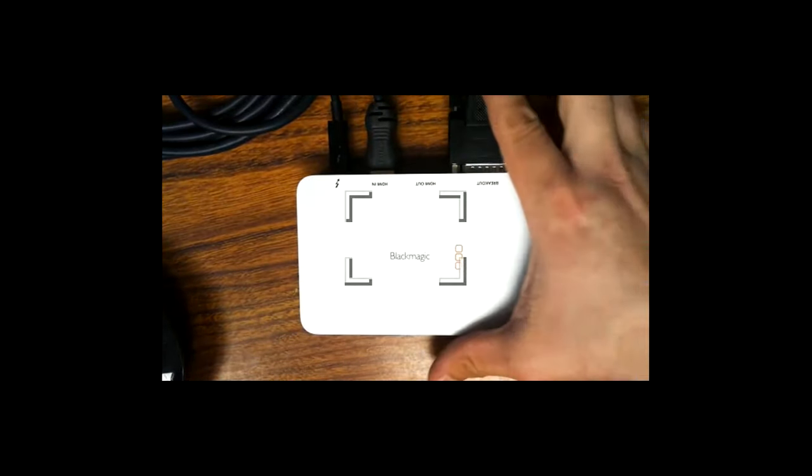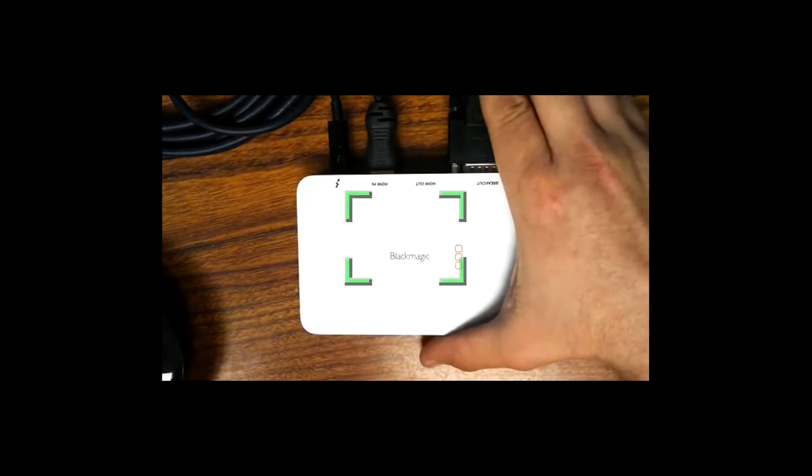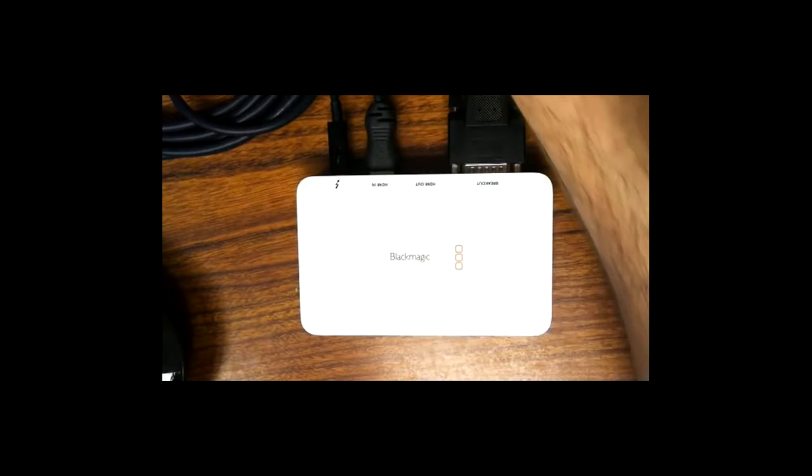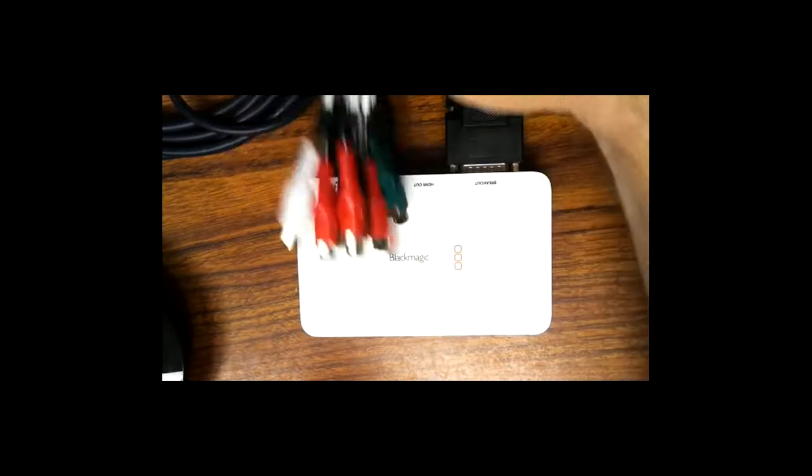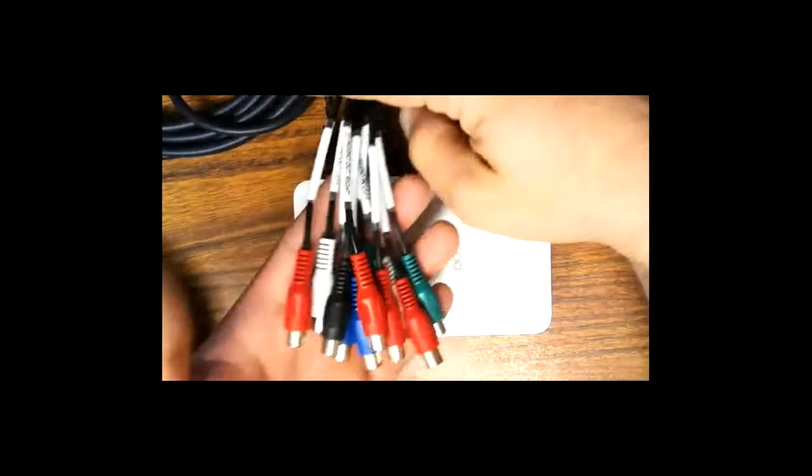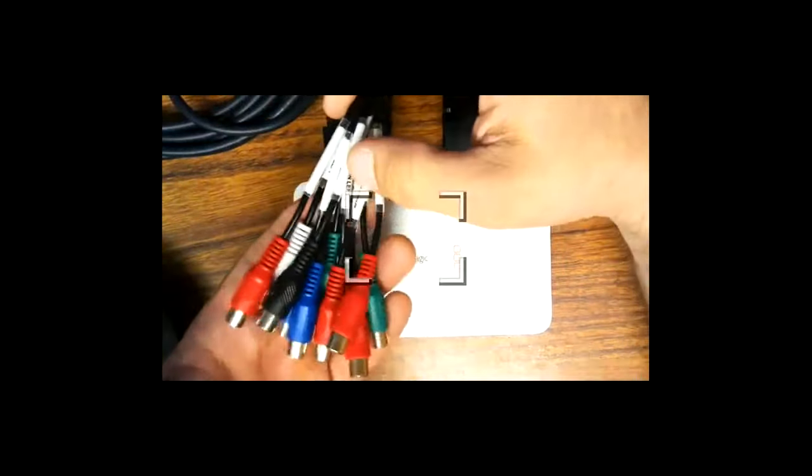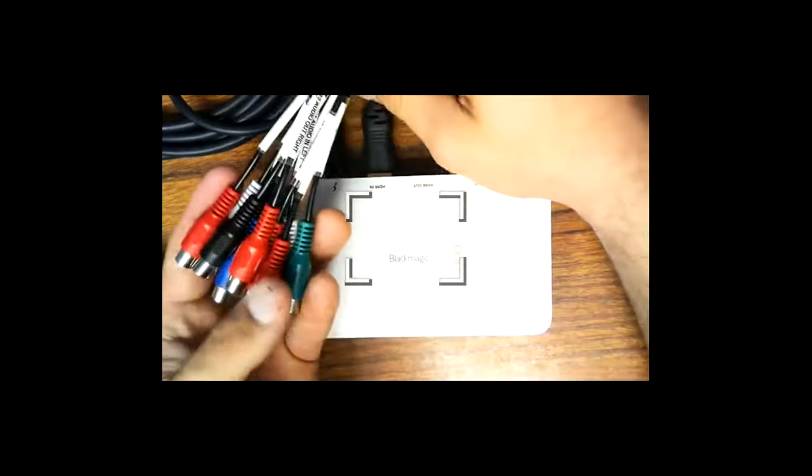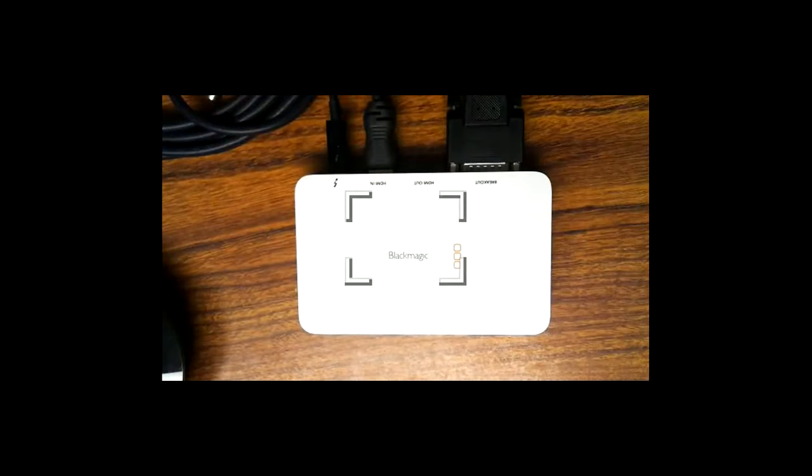This device does have HDMI in and outs. It also has a breakout cable here for all the RCAs in and outs. It has a little bit of everything here.